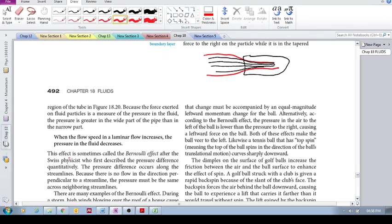This effect is sometimes called the Bernoulli effect, after the Swiss physicist who first described the pressure difference quantitatively.